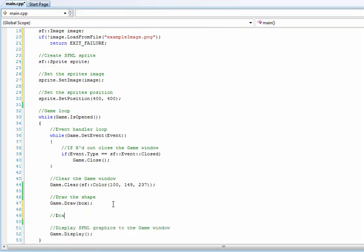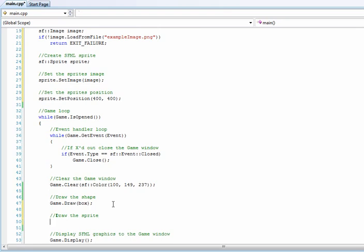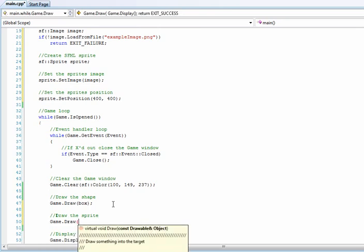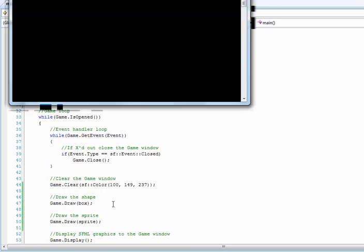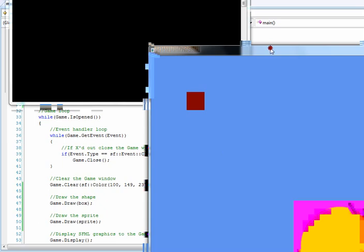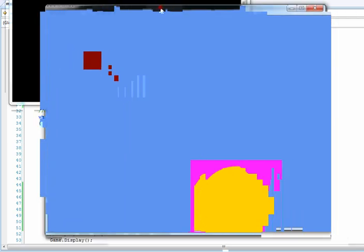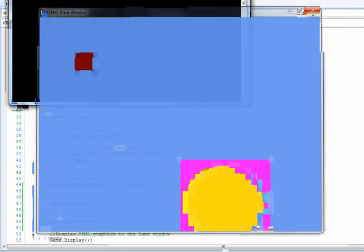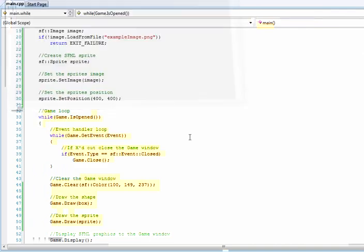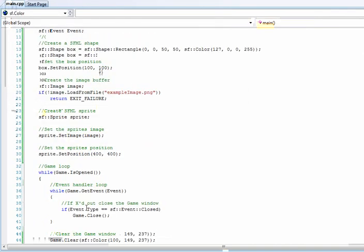So draw the sprite, game draw sprite, and we should be able to build and have no issues. And now we can go ahead and run it, and there it is. You can see our new sprite loaded from the image is shown right here, we have our old rectangle still there. And now we will get rid of that pink magenta color.